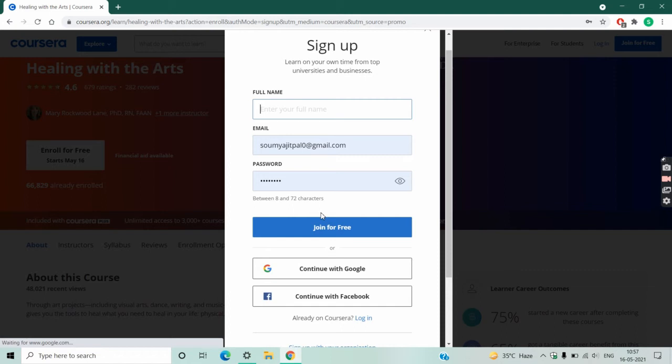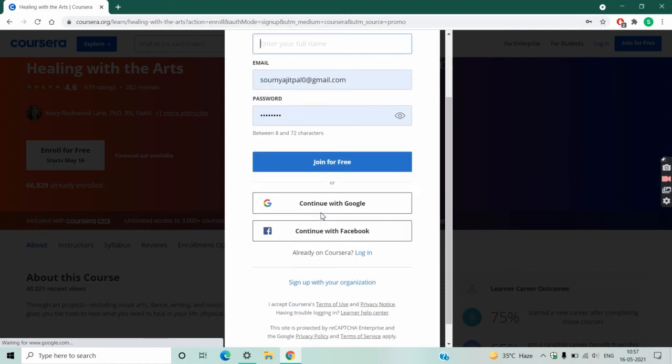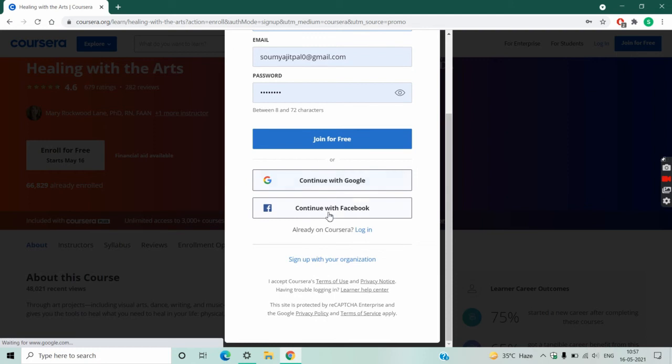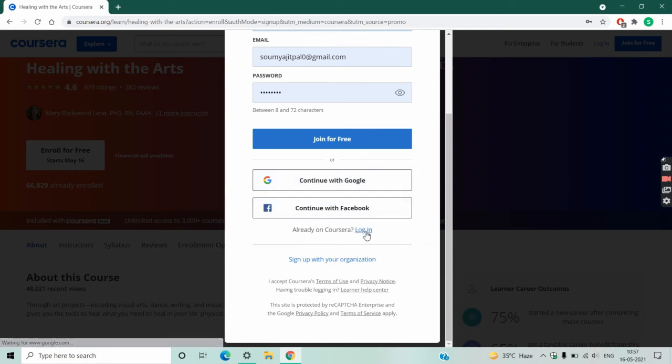But if you've never registered here before, then simply give your name, email ID, and password, and then click on join for free. After that, they will ask you some basic details. Fill up the details and your account is ready. I already have an account, so I just log in here.